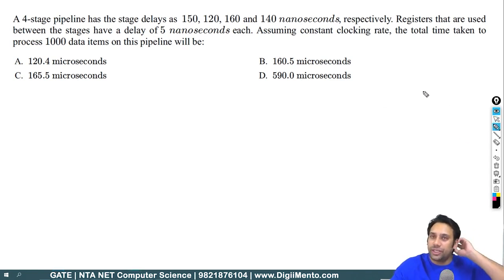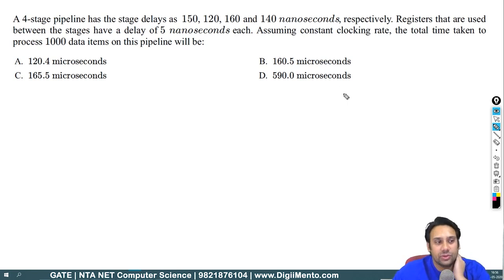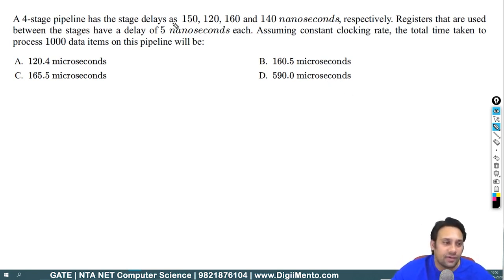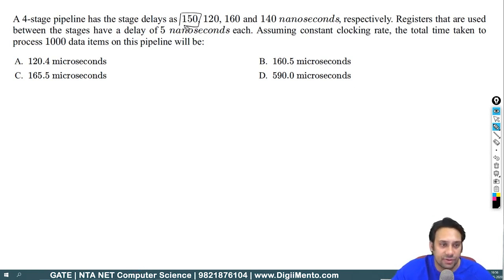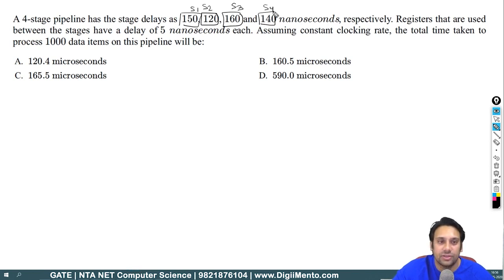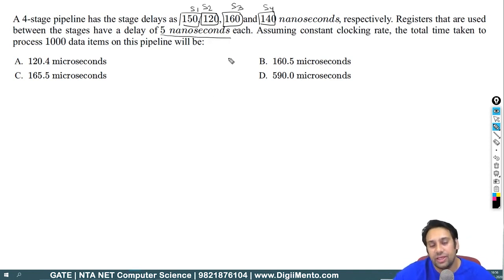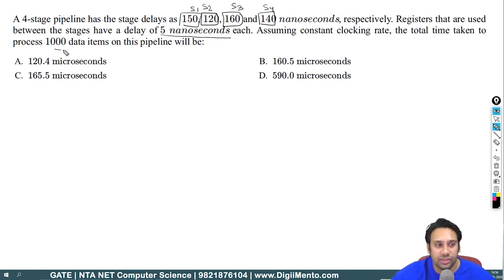Let me do this one on your behalf. We have four stages — stage number one, stage number two, stage number three, and stage number four. So we have four stages in a pipeline. Now they are saying the registers used between the stages have a delay of five nanoseconds each, assuming a constant clock rate.